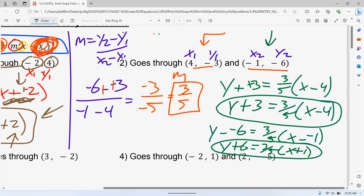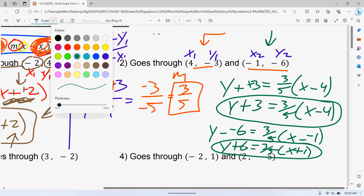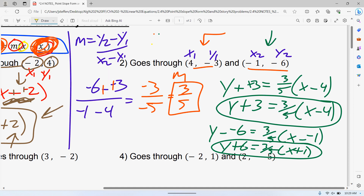The most common mistake now is that people don't put their y value in the y spot. They accidentally put the y value over in the x spot. They think since this point is first they put it first in the equation and the second point second — that's not right. Make sure you're being careful about where you put your x and your y.